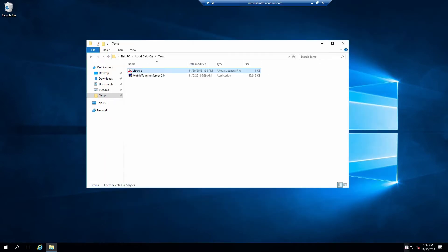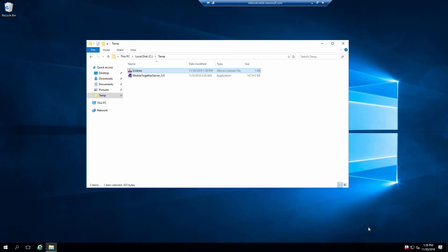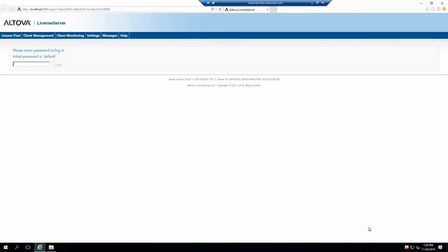Let's start by configuring the Altova License Server. Click on the Altova Service Controller icon, select License Server and click Configure. This will open the web interface for the license server. Log in with the default password, Default.